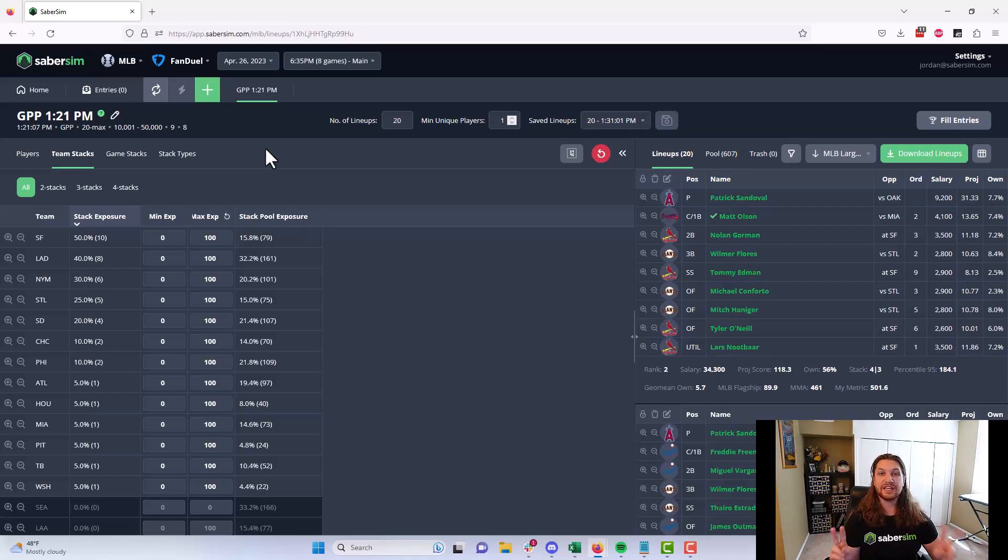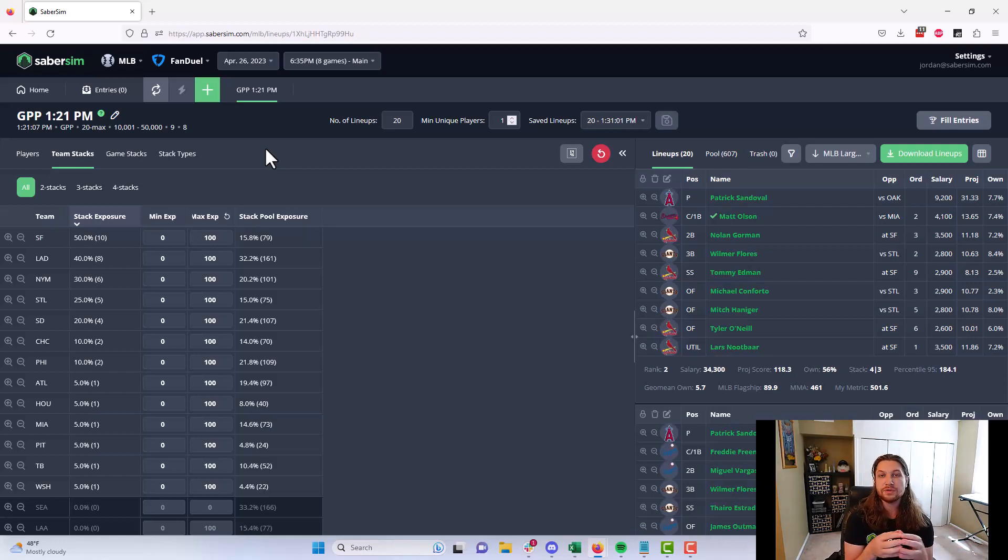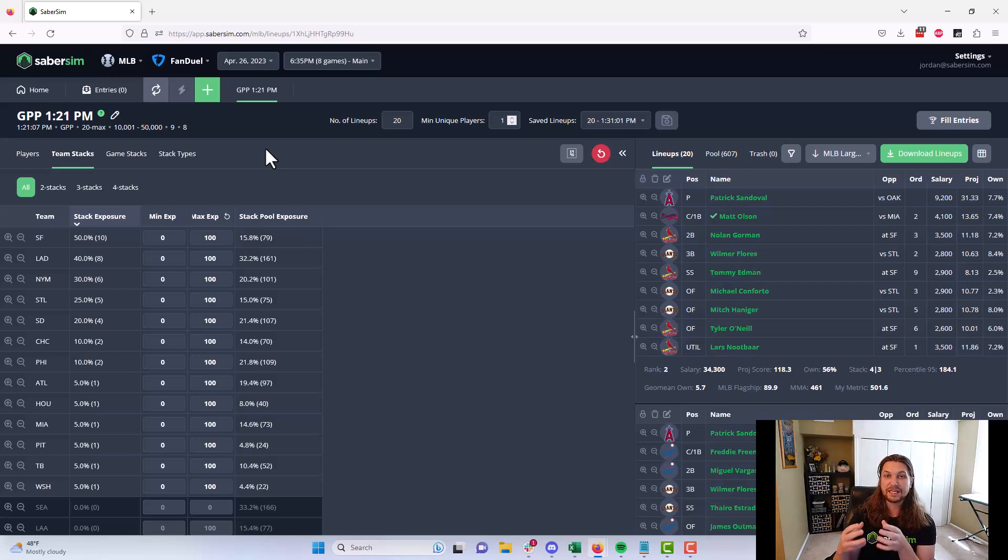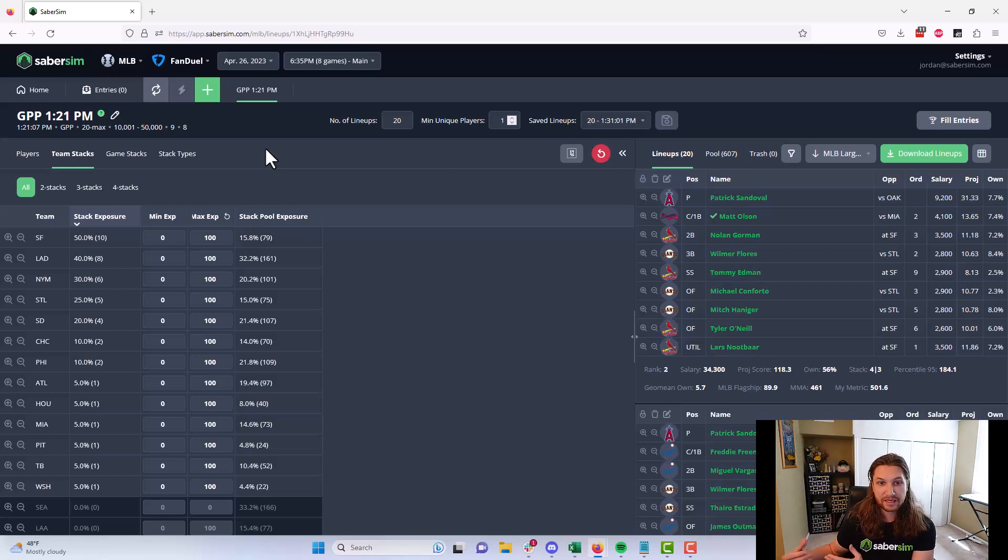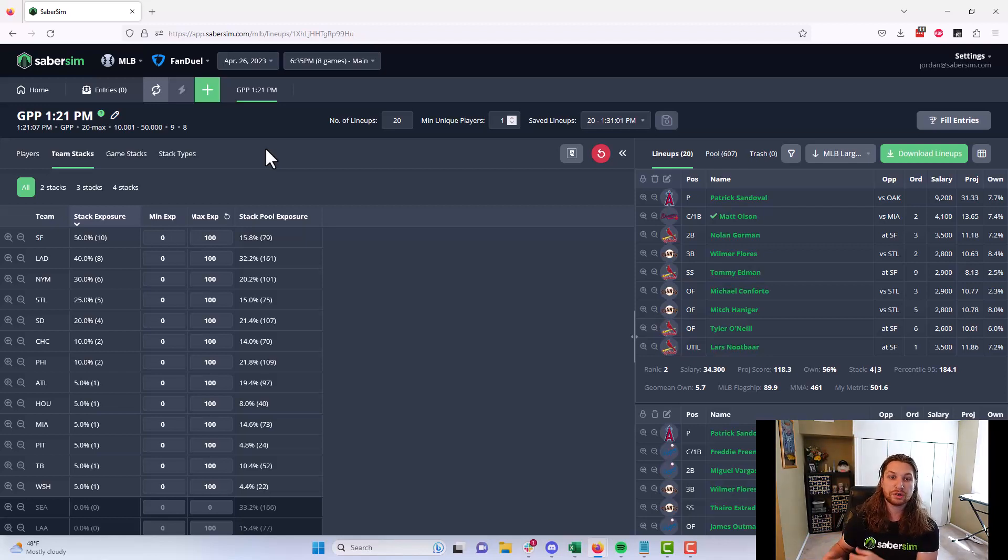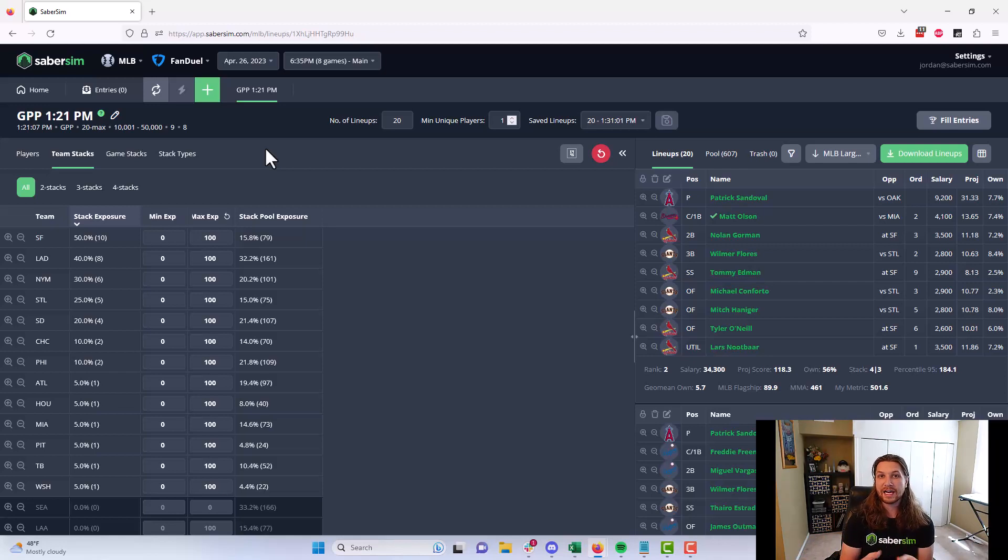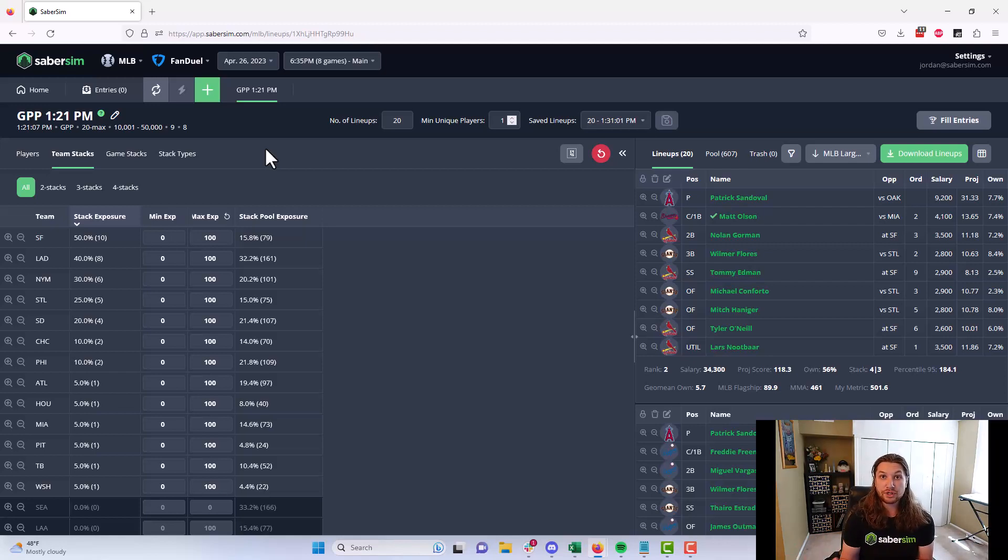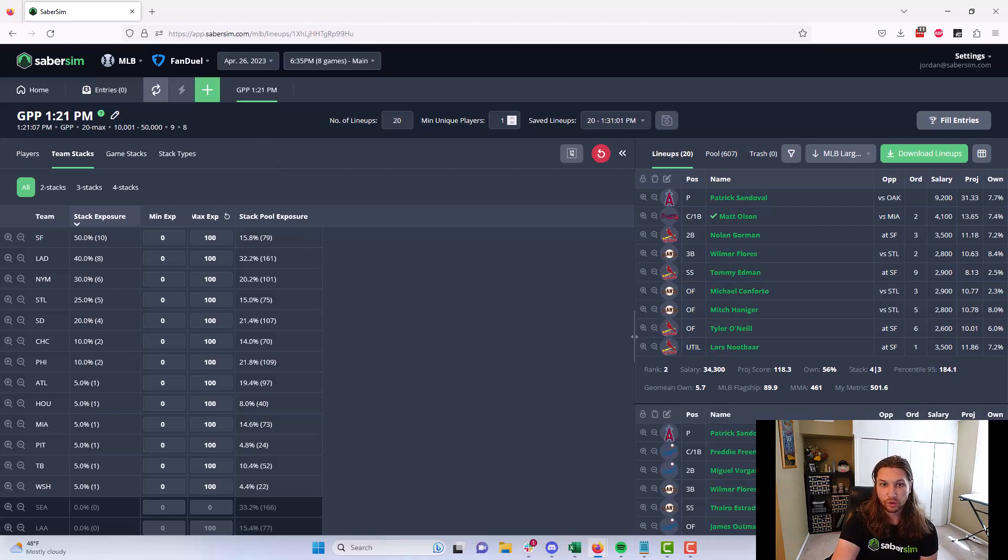Now these two factors combined here, the fact that SaberSim is building lineups using game scripts and optimizing for the best lineup for a given game script and not average projections, along with the fact that SaberSim is then ranking those lineups by which ones are the most profitable lineups in your contest with SaberScore, means that the more and more lineups you build in a single build, the more game scripts you are taking into account, and the more accurately SaberSim will rank and score them with SaberScore.